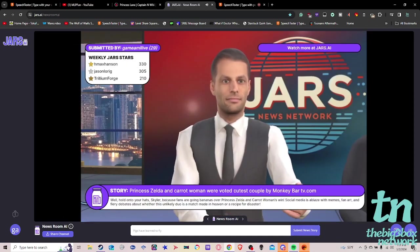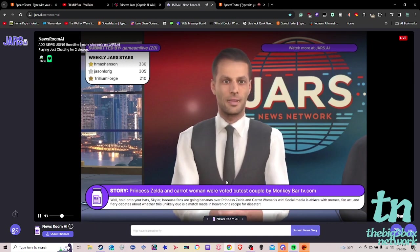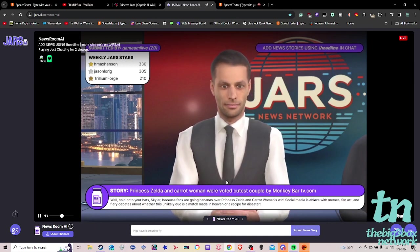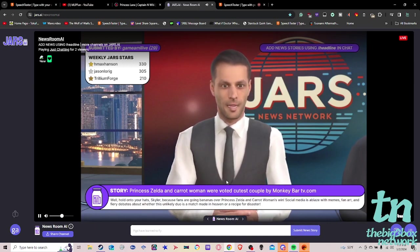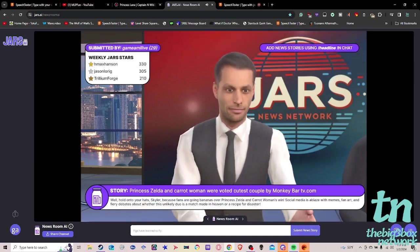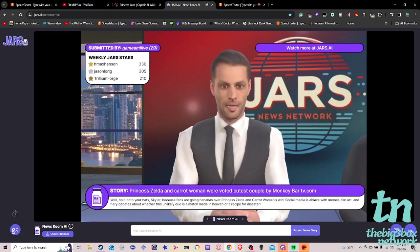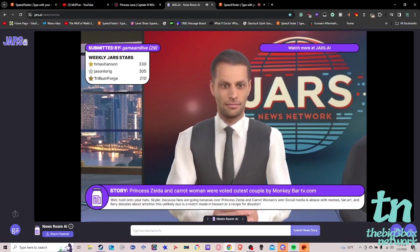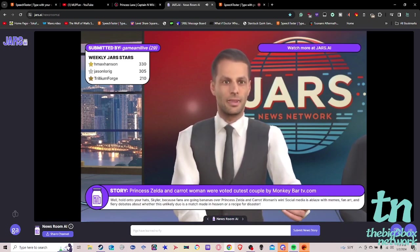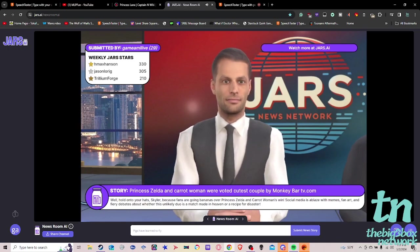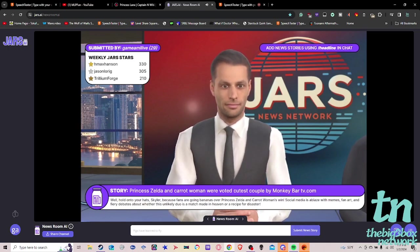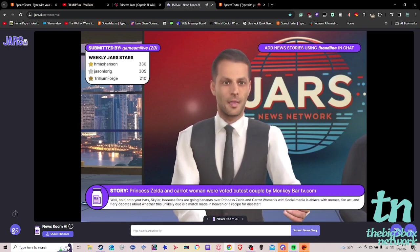Well, hold on to your hats, Skylar, because fans are going bananas over Princess Zelda and Carrot Woman's win. Social media is ablaze with memes, fan art, and fiery debates about whether this unlikely duo is a match made in heaven or a recipe for disaster.